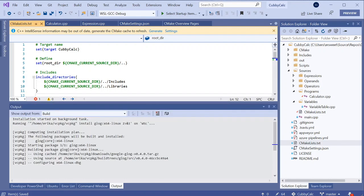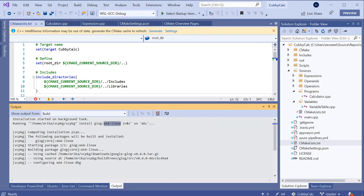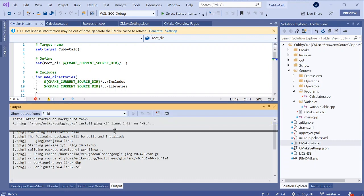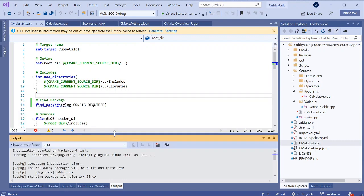If you haven't heard of it, vcpkg is a cross-platform command line tool that can be used to bring down, build, and install C and C++ libraries from source on Windows, Linux, and macOS. Here you can see I'm installing the x64-linux triplet of glog directly on WSL, and all of the output is being routed to the output window so that I can keep an eye on it. Note that I only got this vcpkg quick action suggestion because I already had vcpkg installed on WSL, and I've included some links at the end of my deck that shows you how to get started with vcpkg if you don't already have it.